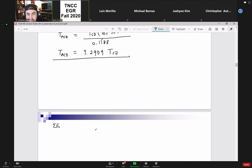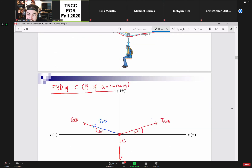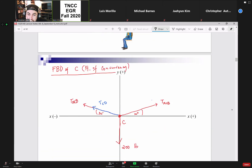Our second equation: sum of forces in y equal to zero. Going back to the free body diagram — T_ACB in the first quadrant is going up, T_ACB and T_CD in the second quadrant are both going up as well. The only negative term is your 200 pounds.